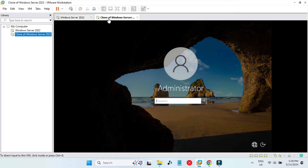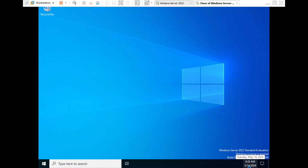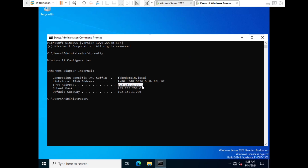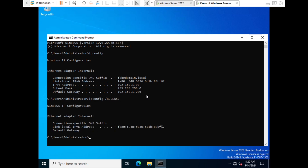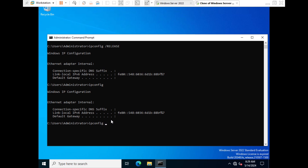On the client VM, send Ctrl+Alt+Delete and enter the password. Open Command Prompt and run 'ipconfig'. Notice that the client already has an IP from our scope: 192.168.1.50. Now run 'ipconfig /release' to release the IP back to the DHCP server. After releasing, running 'ipconfig' again shows no IP address assigned.